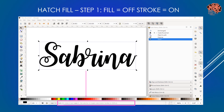With the text as a path, we're now ready to start the hatch fill process. Step one is to turn the fill off and the stroke on. The fill is the actual color of the entire area of your object, and the stroke is the color of the perimeter or the outline of that object. At the bottom left of the screen, you can see what it's set to - my fill is set to black and my stroke is none.